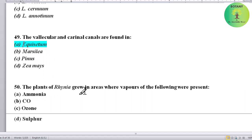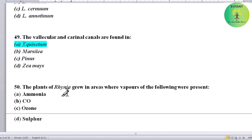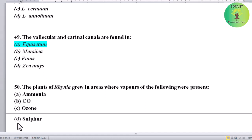The plant Rhenia grew in areas where vapors of which substance were present? Options: Ammonia, Carbon monoxide, Ozone, or Sulphur. Correct answer is Sulphur — Rhenia grew in areas with sulphur vapors.